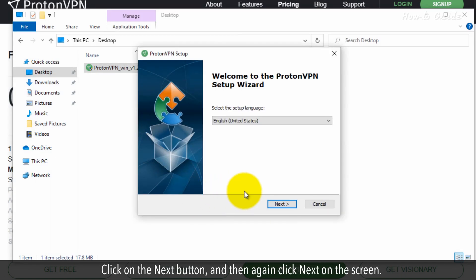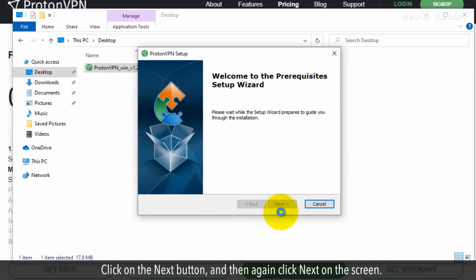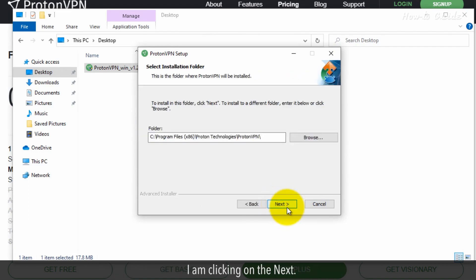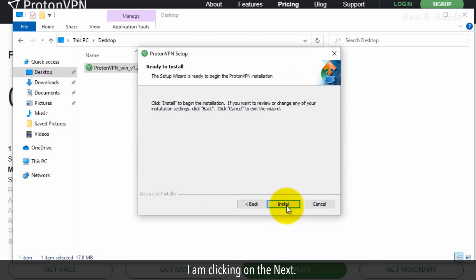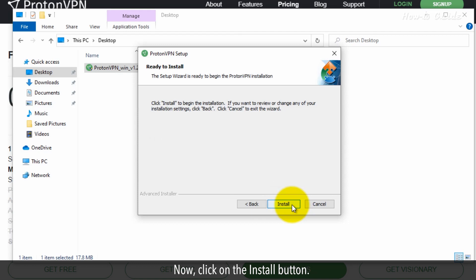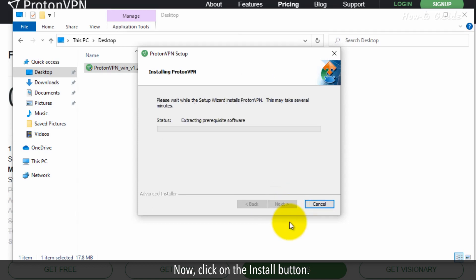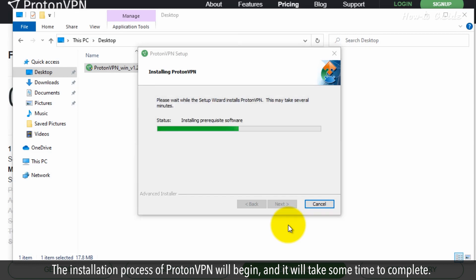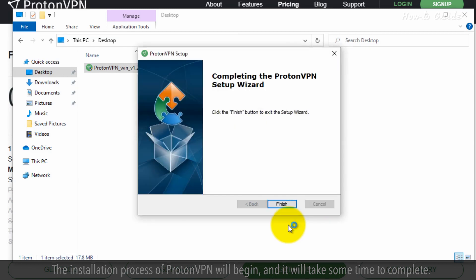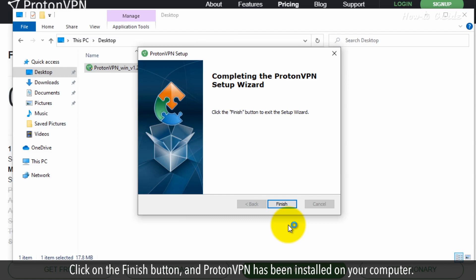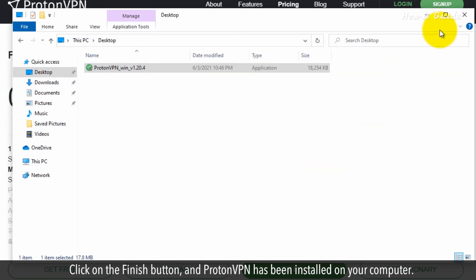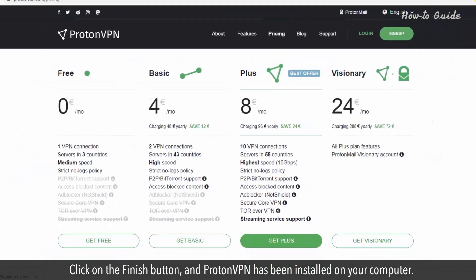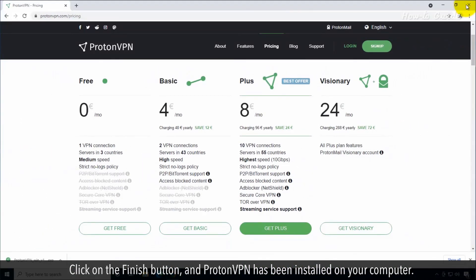Click on the Next button and then again click Next on the screen. I am clicking on the Next button. Now, click on the Install button. The installation process of ProtonVPN will begin and it will take some time to complete. Click on the Finish button and ProtonVPN has been installed on your computer.